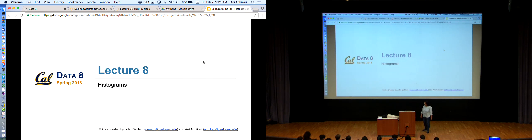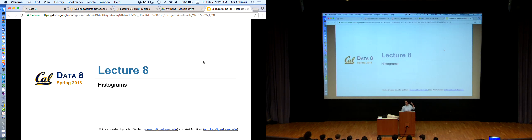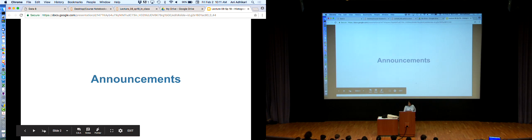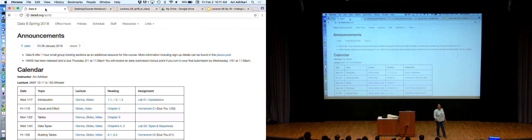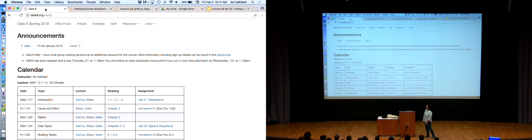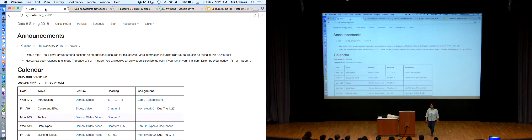Thank you for being here. Happy Friday. Today is a lecture on histograms. Before that, the usual announcements - homework two was due yesterday, and homework three will be released today with the usual Thursday deadline, but you get a point for turning it in on Wednesday.